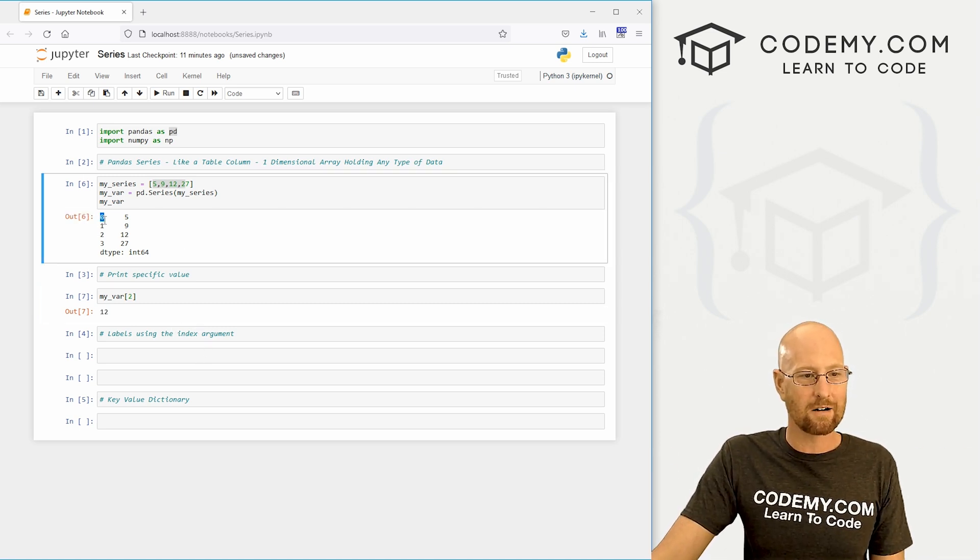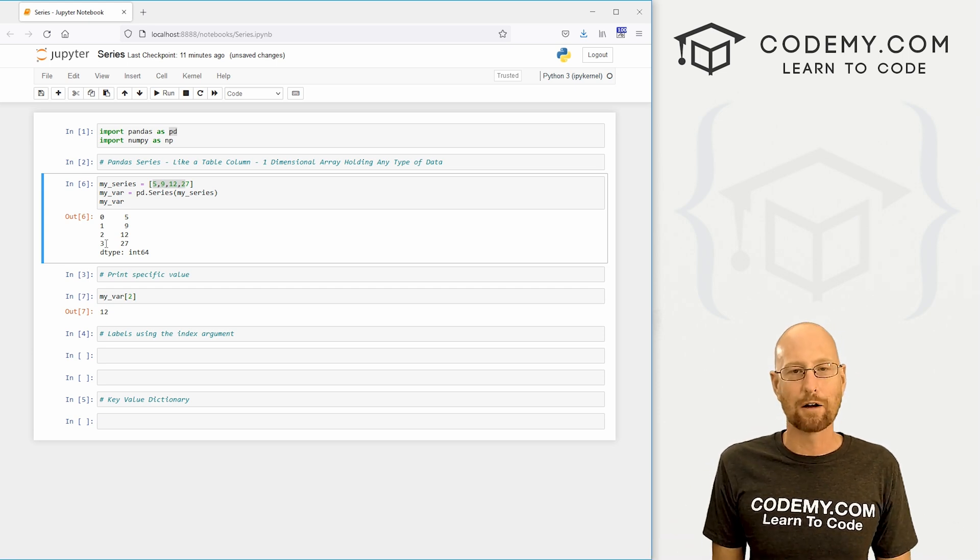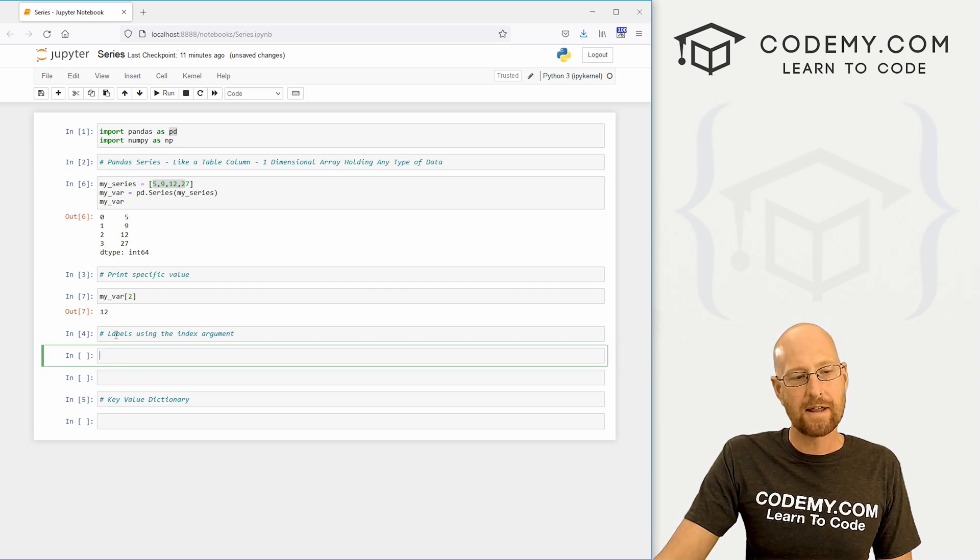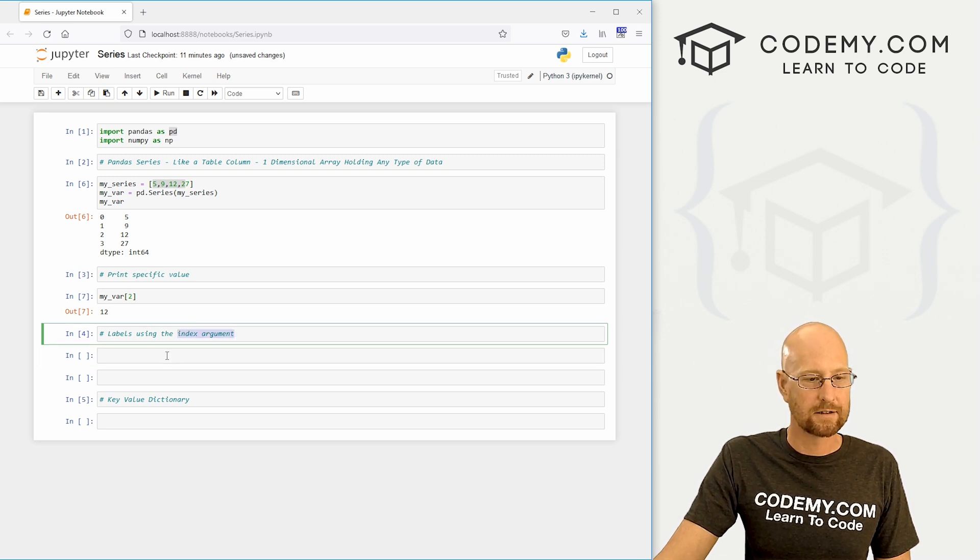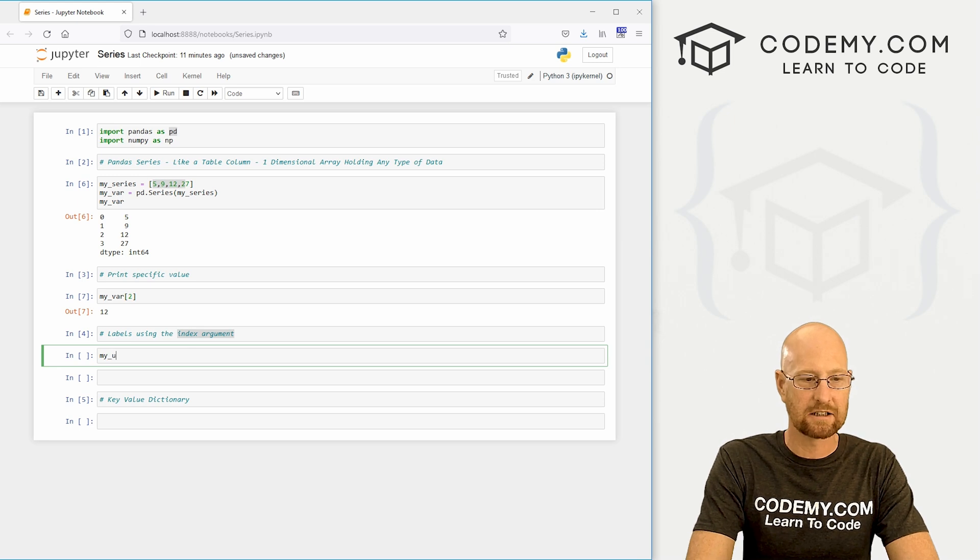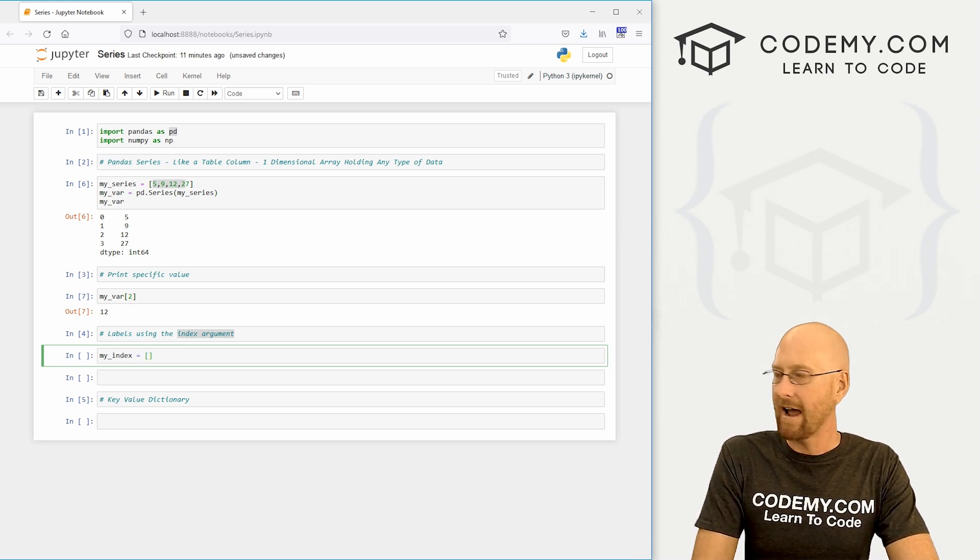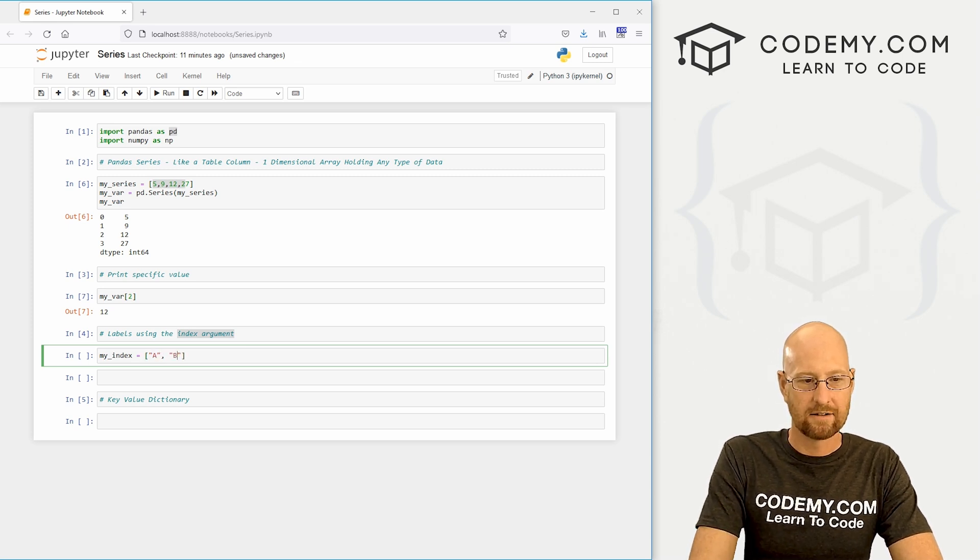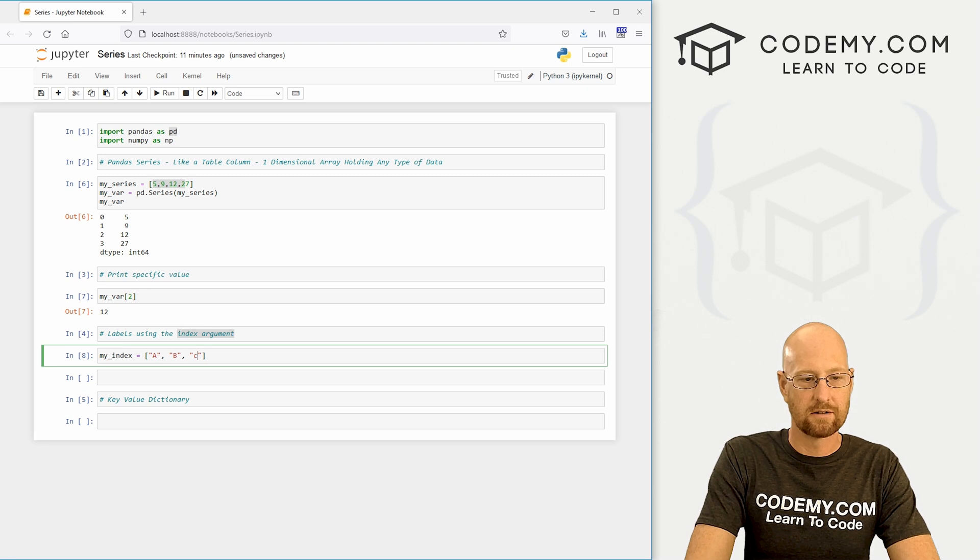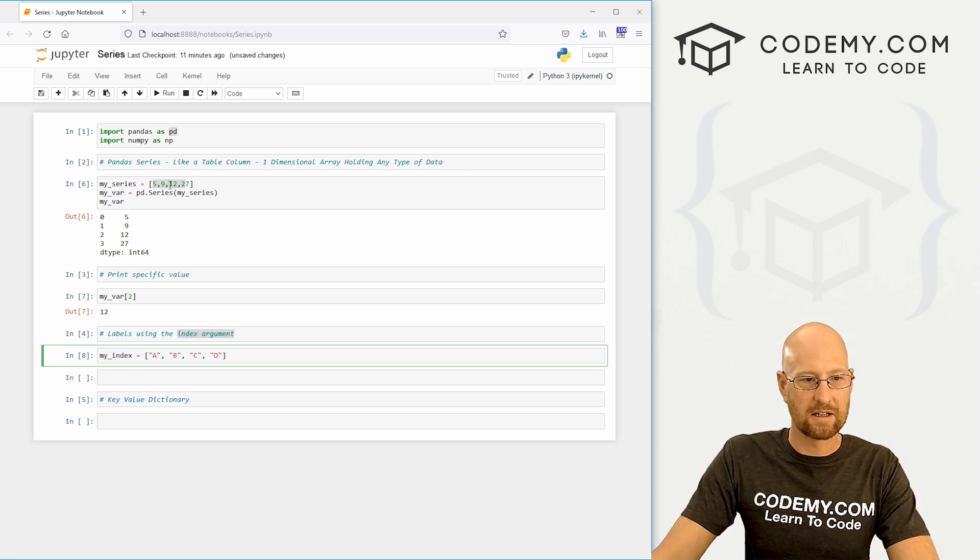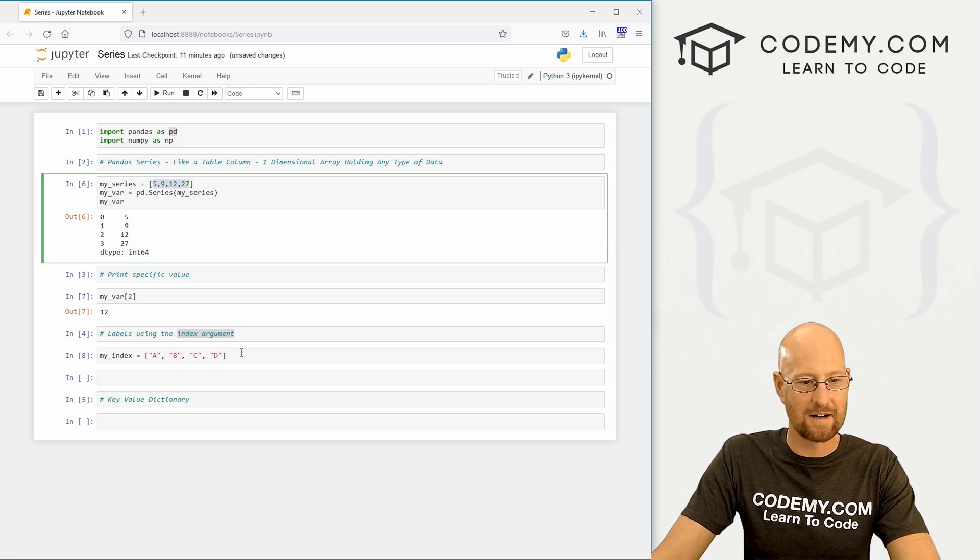But these numbers here, these row headings are kind of lame. You're probably going to want to create your own little headings. How do we do that? We can do that by adding labels using an index argument. So let's create my_index. And again, this is just going to be a Python list with square brackets. I'm just going to keep this easy. Let's call this one A, the next one we'll call B, the next one C, and the next one D. We need four of these because we have four items in our series.